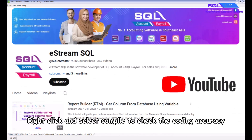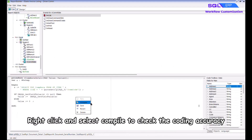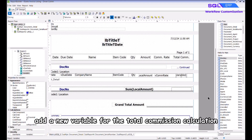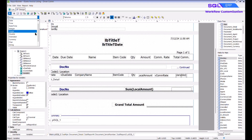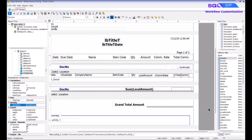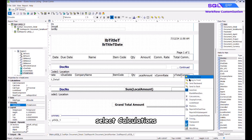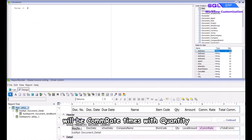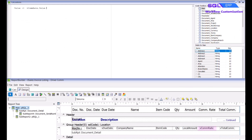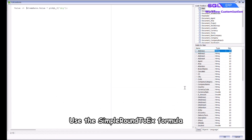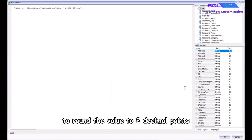Right click and select Compile to check the coding accuracy. Next, add a new variable for the total commission calculation, change the type to Double, and name it 'vtotal_com'. Right click on vtotal_com, select Calculations — the commission calculation will be com rate times quantity. Remember to put a semicolon symbol to end the query. Use the SimpleRound2x formula to round the value to two decimal points.